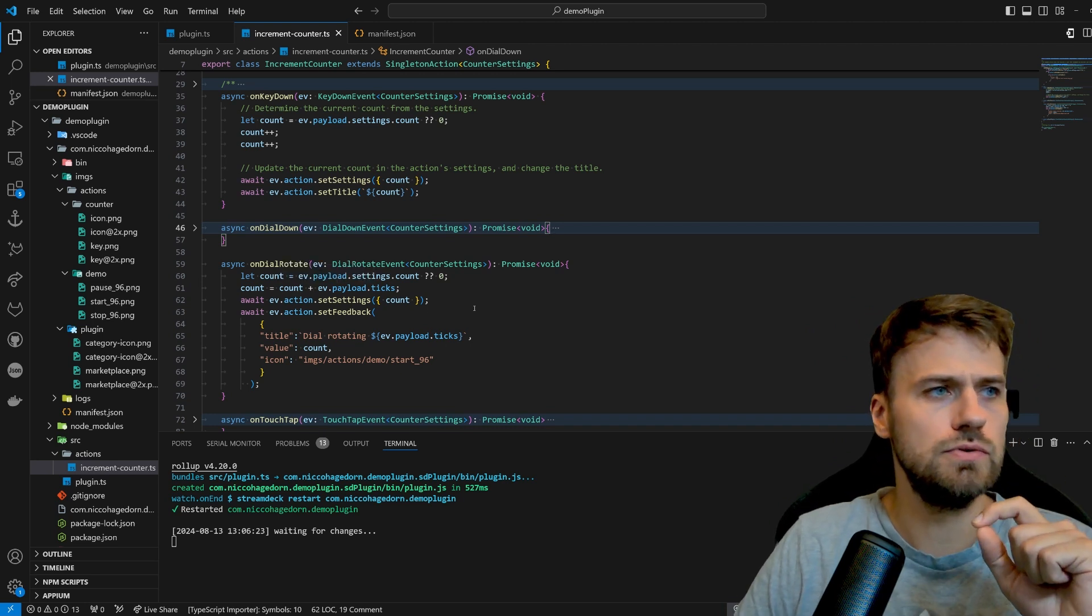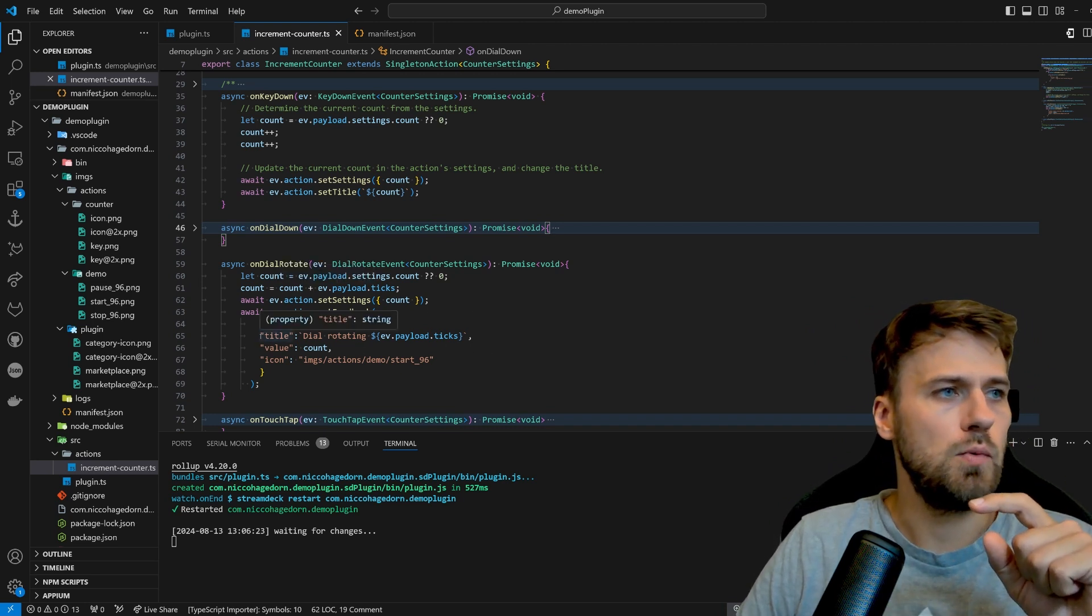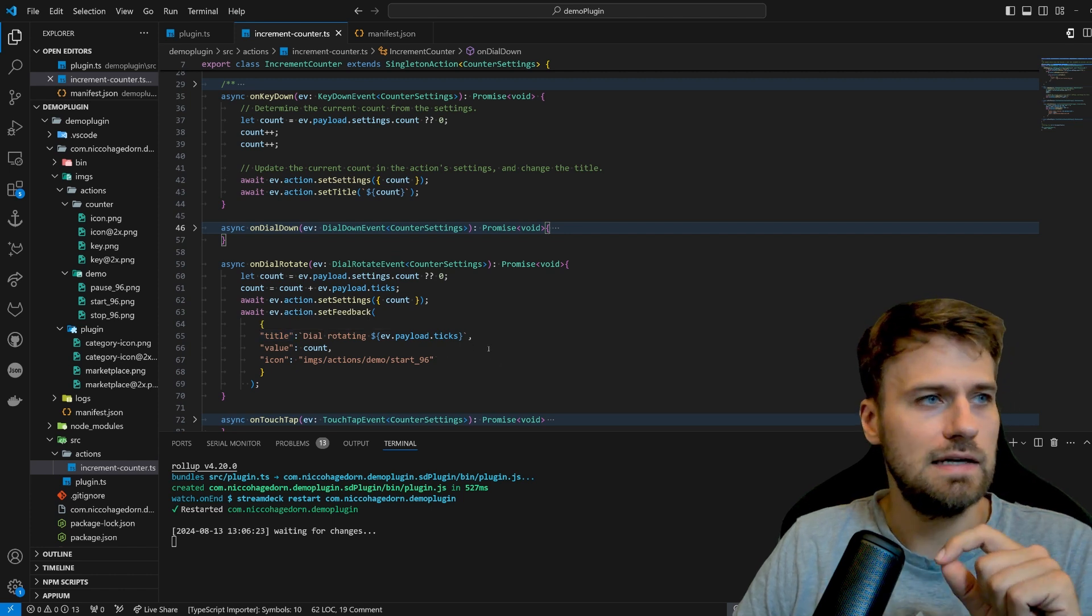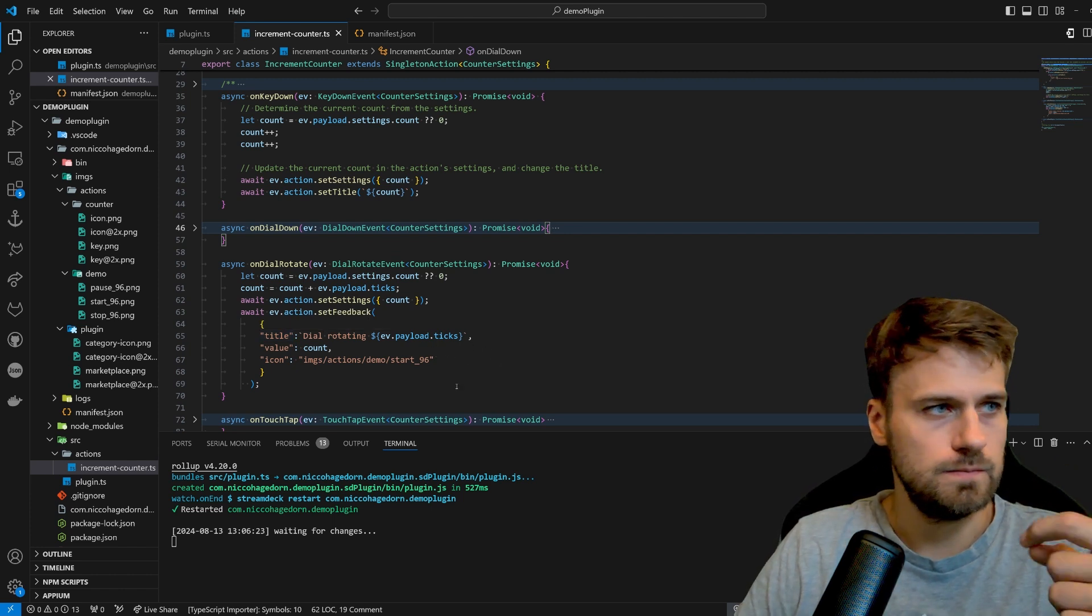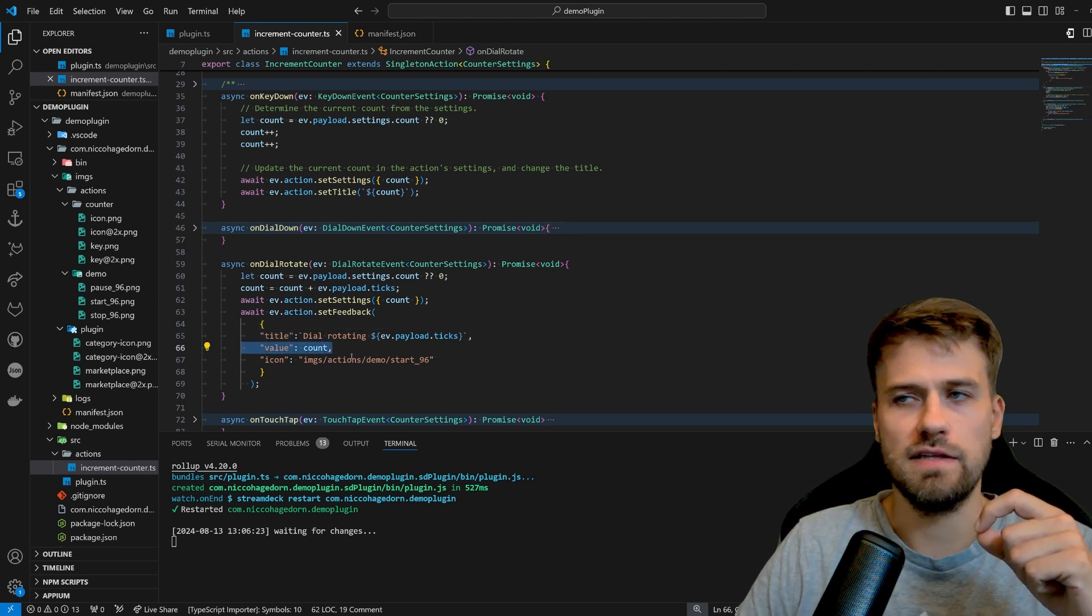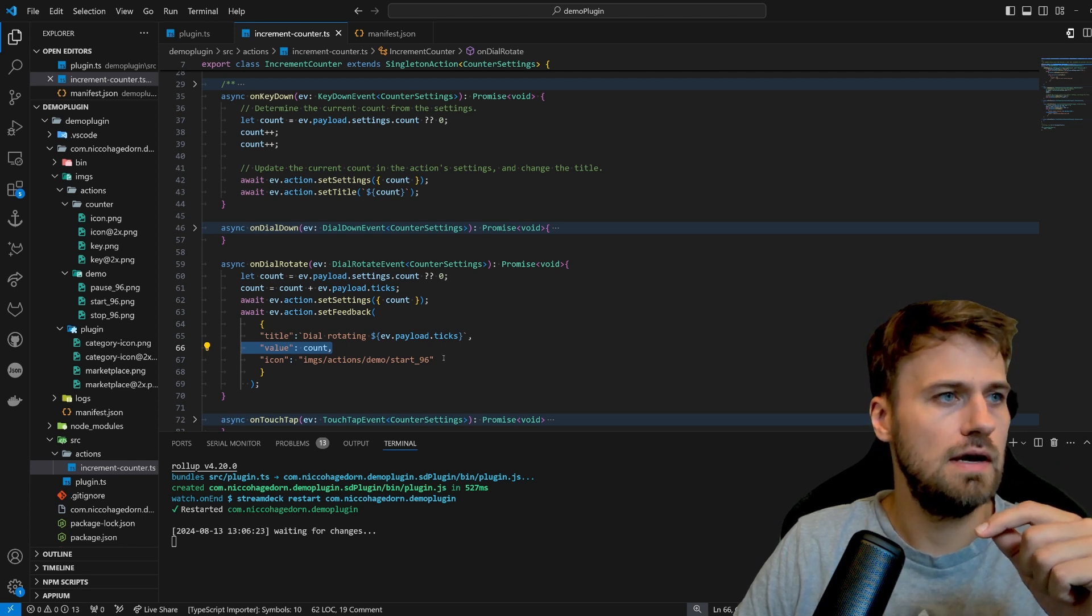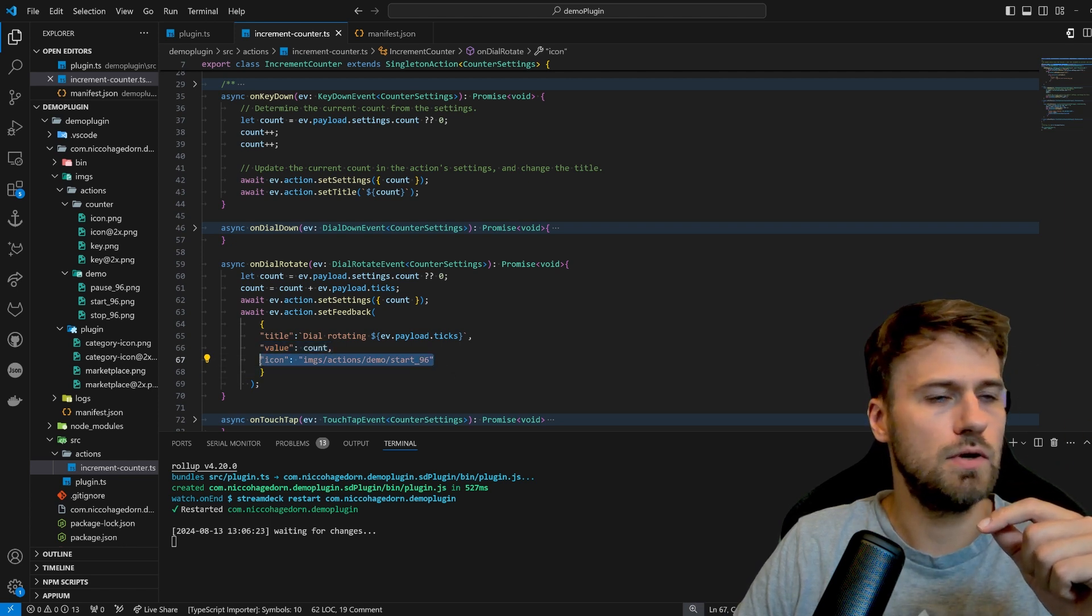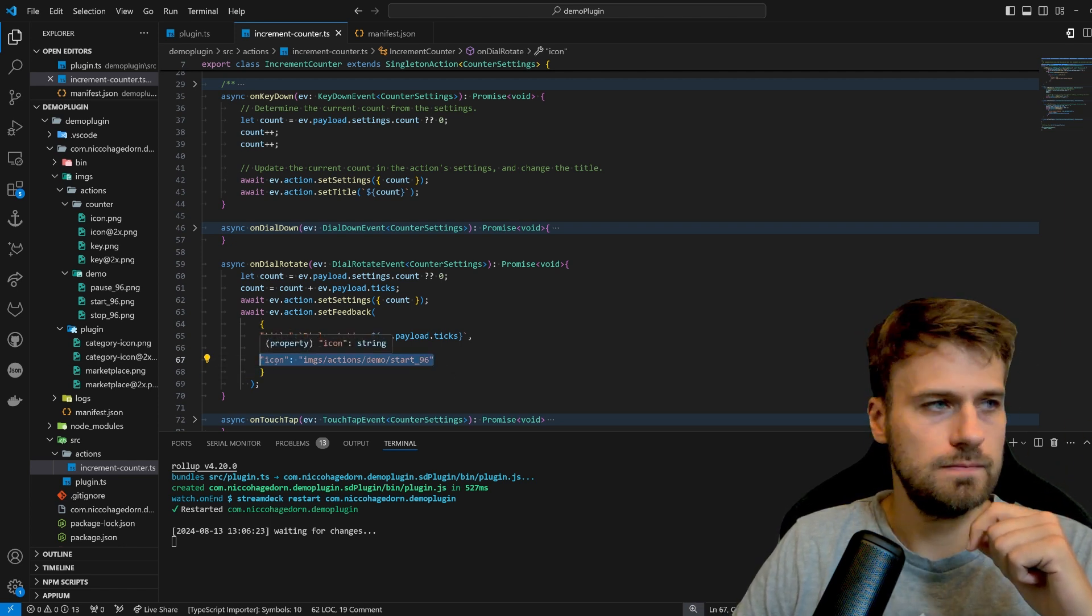And what we will do to visualize that is that we will update the title with the ticks that we are getting. We're again going to set the value as count. And because we can, we'll update the icon.